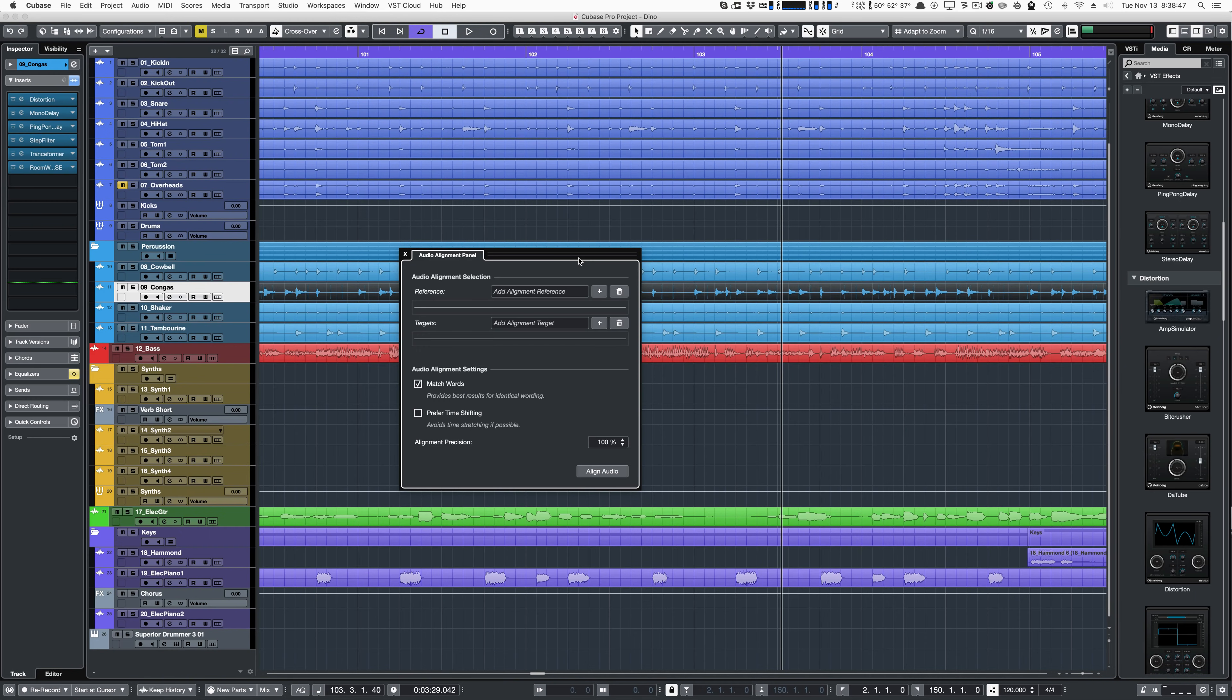Cubase 10 brings over Nuendo's audio alignment feature, which allows you to align the contents of one track to the contents of another. It's a very useful feature for vocals and dialogue.